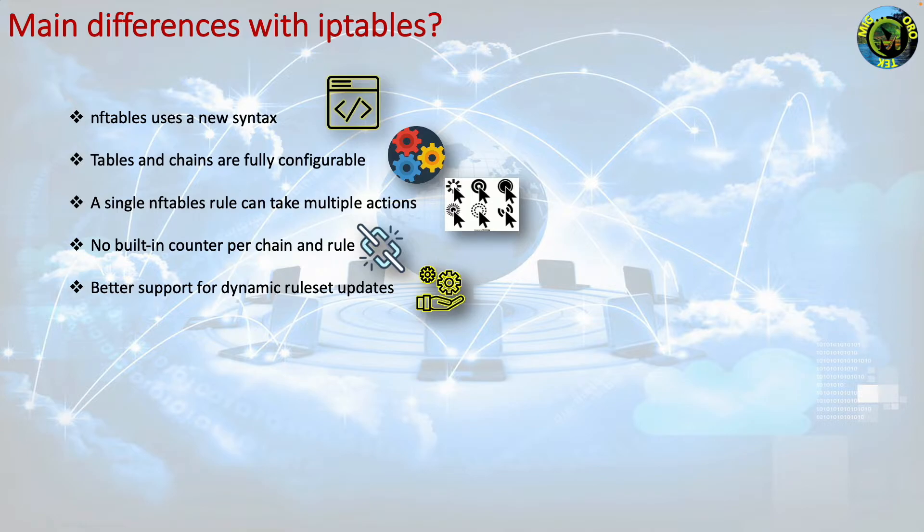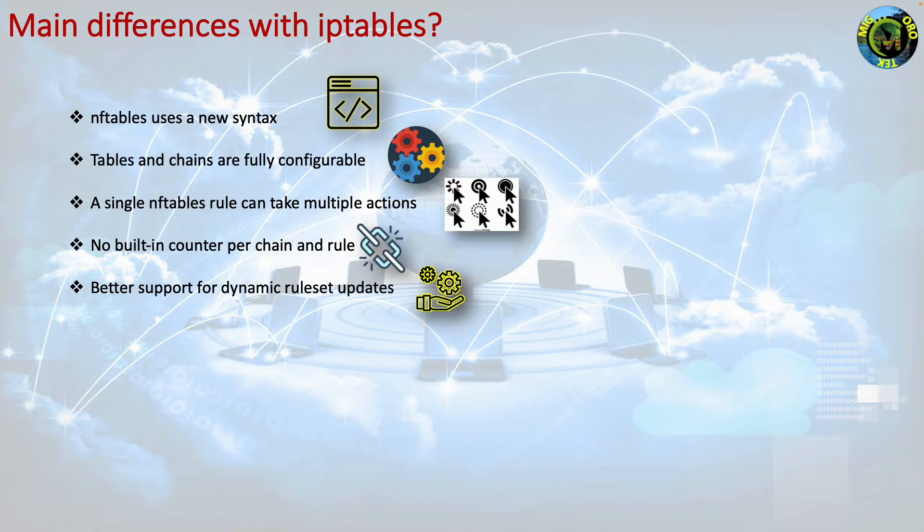In contrast to the monolithic blob used by iptables, nftables rulesets are represented internally in a linked list. Now adding or deleting a rule leaves the rest of the ruleset untouched, simplifying maintenance of internal state information.